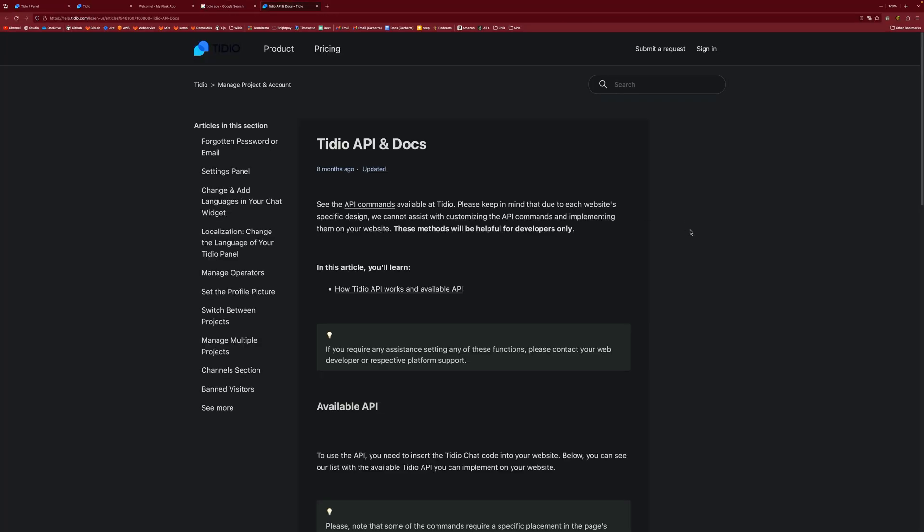From here, that will allow you to send messages or even modify the appearance of the chat widget using the JavaScript API without having to go through the configuration panel. So if you want to do it via code and not through the actual user interface, then you're well and good to do that.